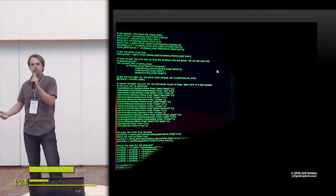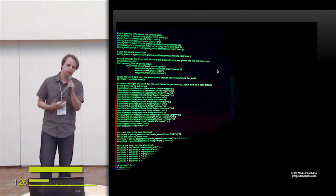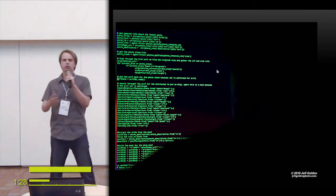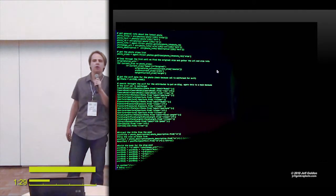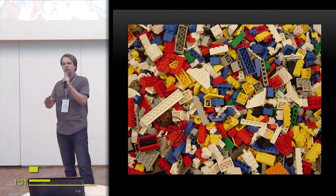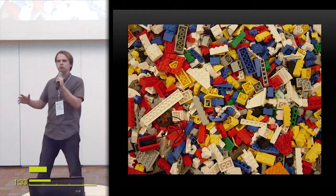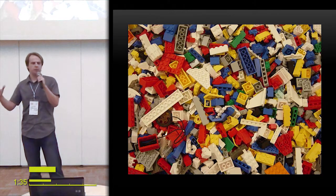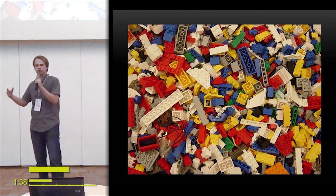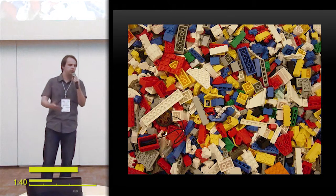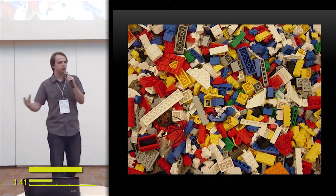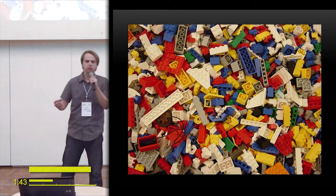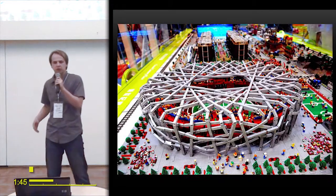But ordinary people like you, not like me because I'm a programmer, will not code anymore. They will create like with bricks. So imagine the chaos of Lego bricks. You have different colors, you have different shapes, and you start building them and you start to build great structures.